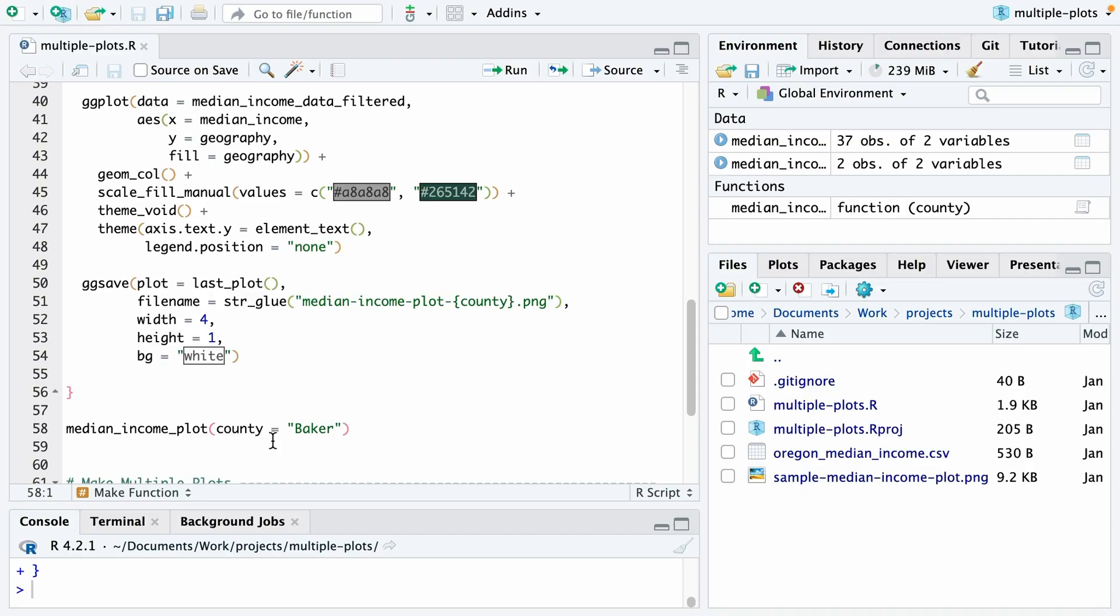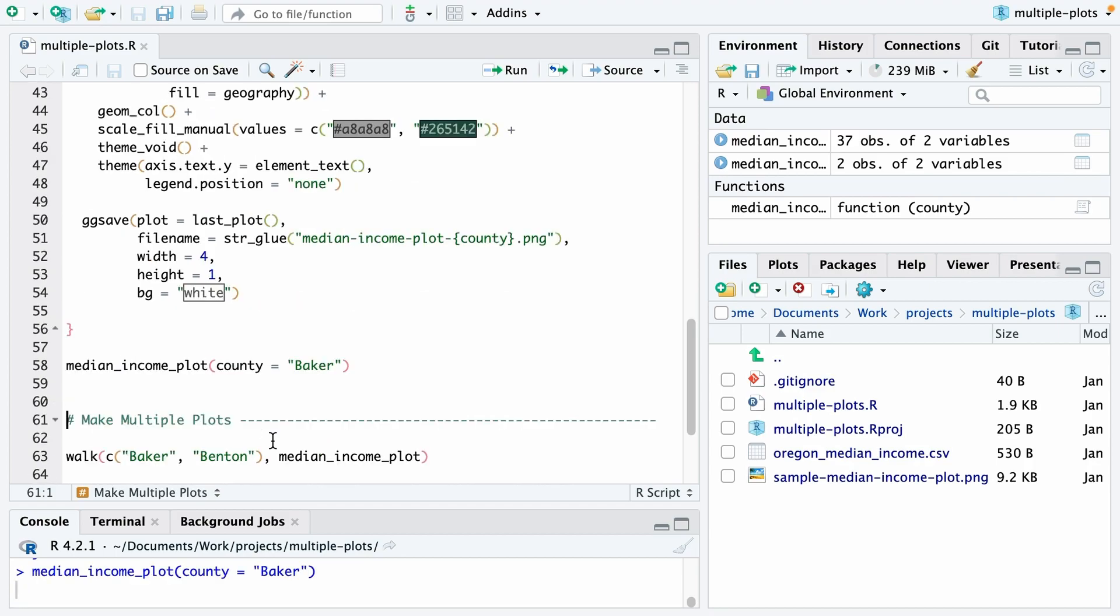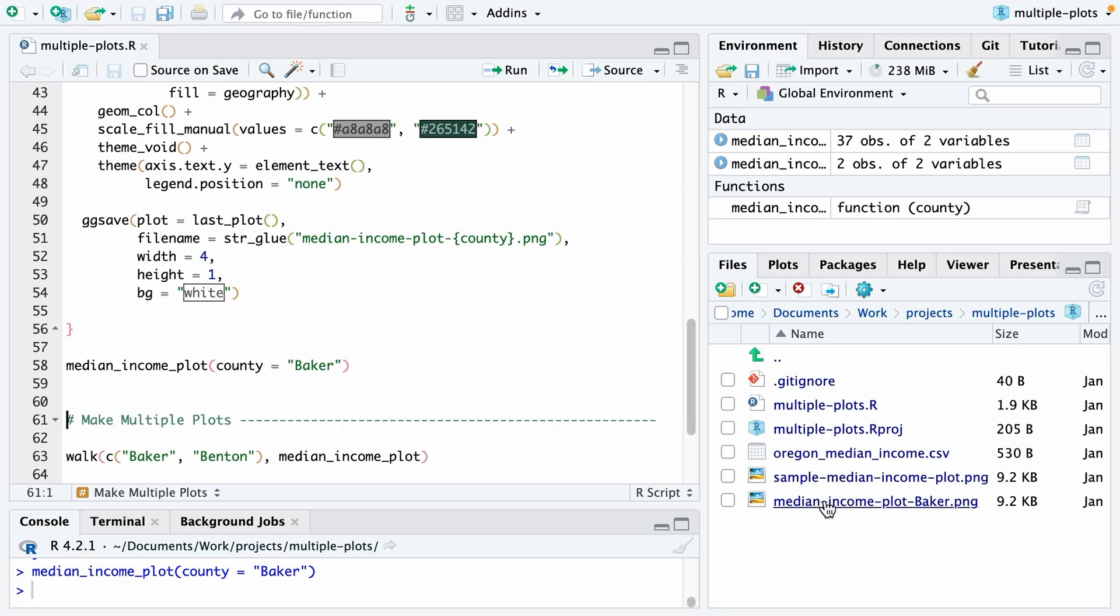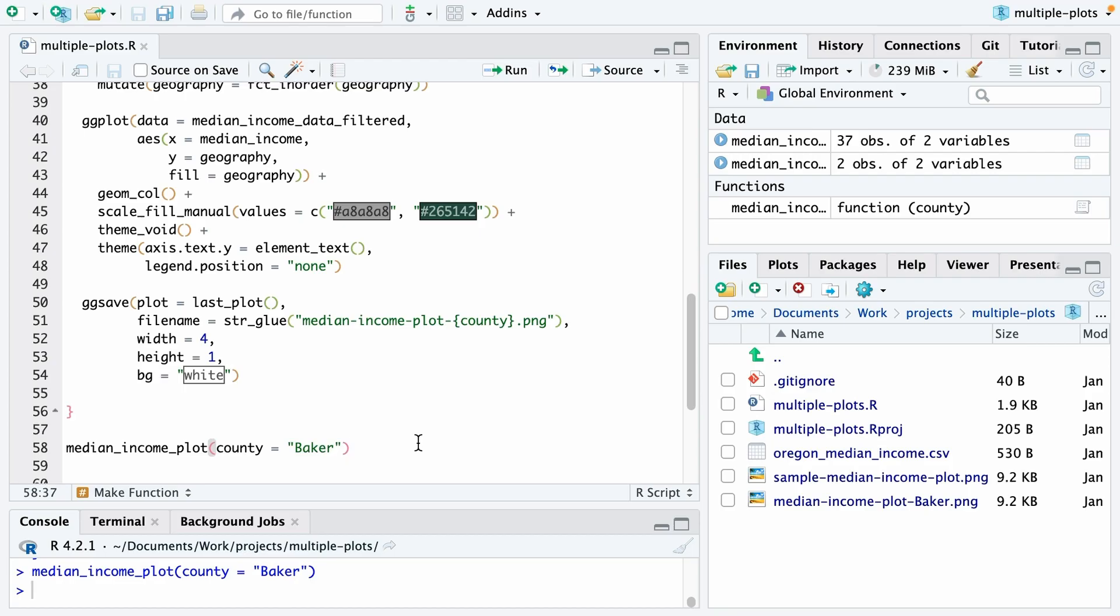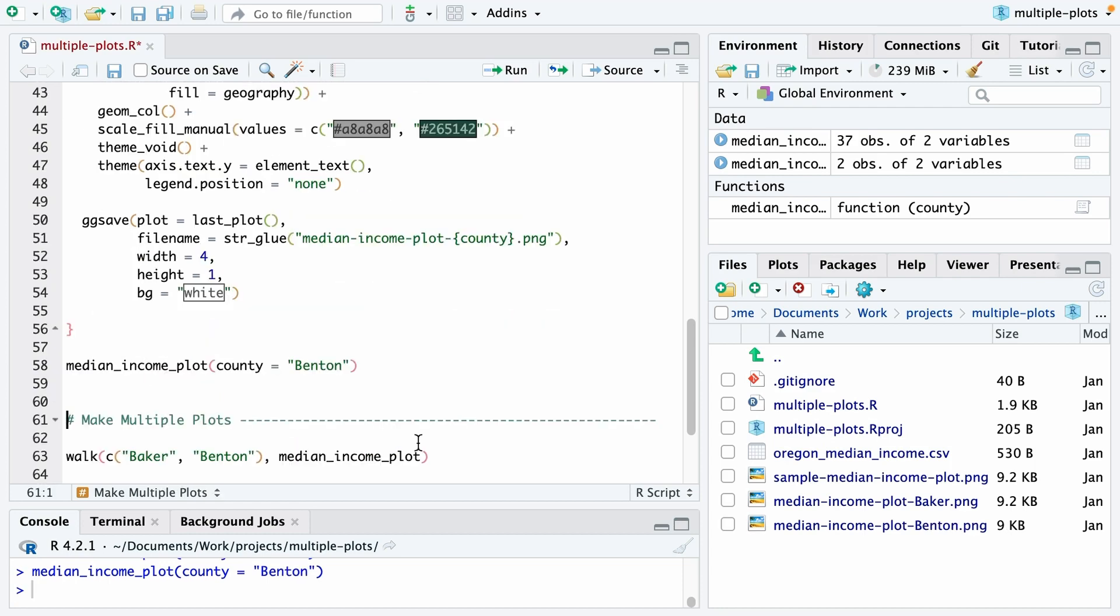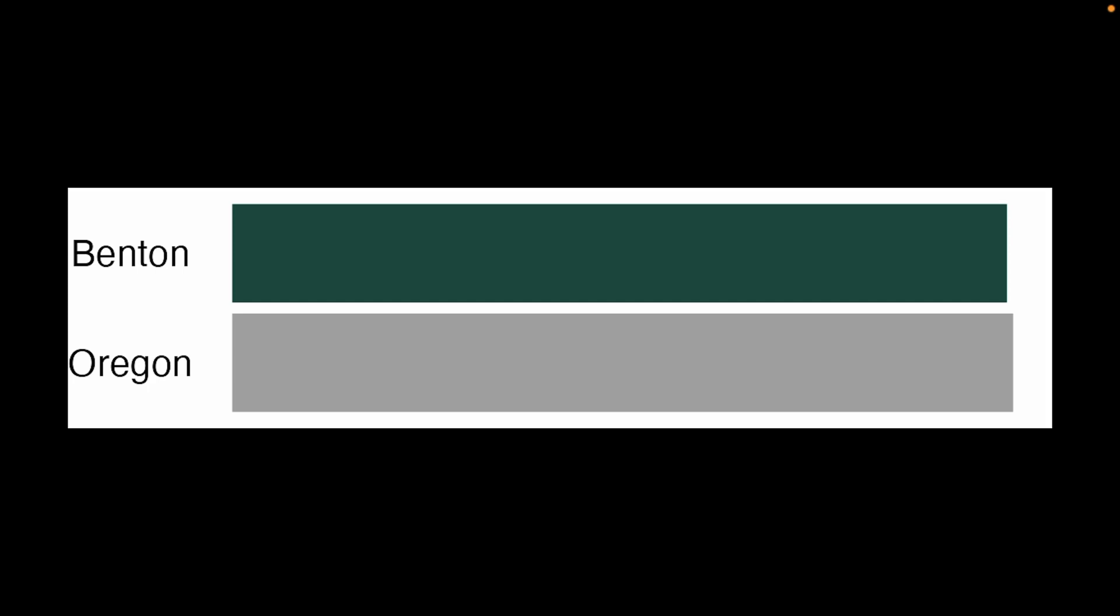Now that I've created my function, I have code down here that allows me to create one plot. So I'm going to run median_income_plot county equals Baker. And you can see when I do that, it actually creates the image here. And if I take a look at this, it's exactly the same, right? But we've actually now created it with a file name Baker included. Now I could change this. I could choose another county like Benton County, and that makes a plot for Benton County. And I can look at my plot for Benton County.